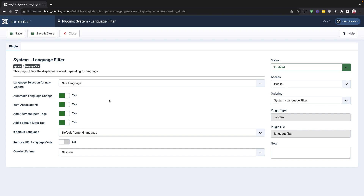If you enable the remove URL language code button, the extra code of the URL in the language will be automatically removed, which will be very useful for your SEO rank.